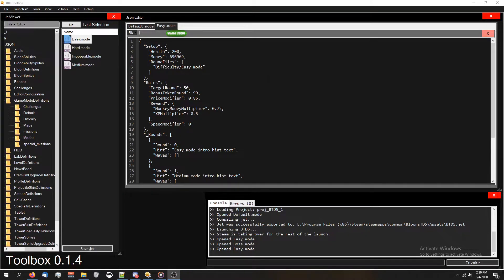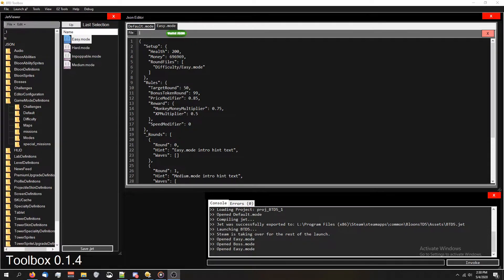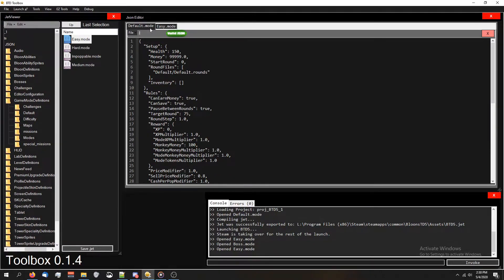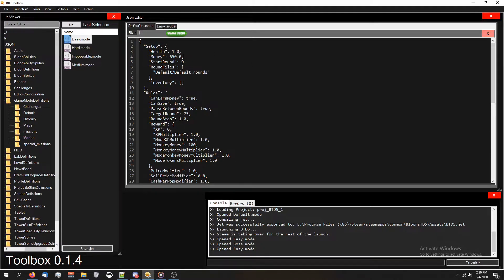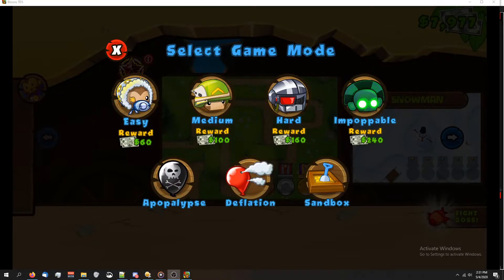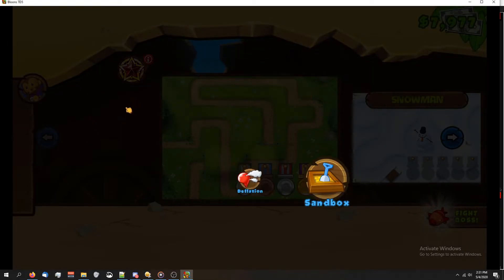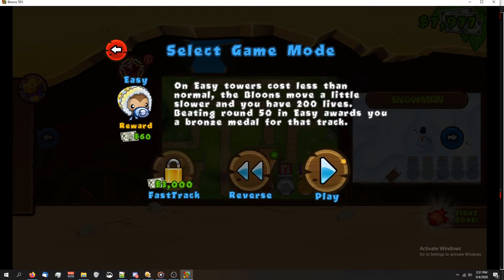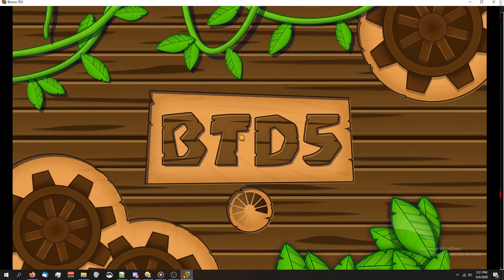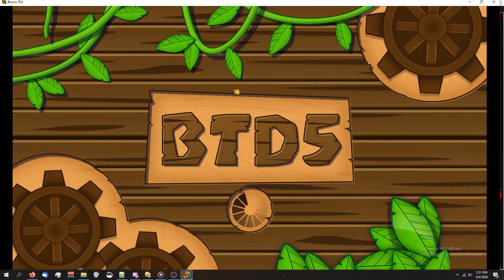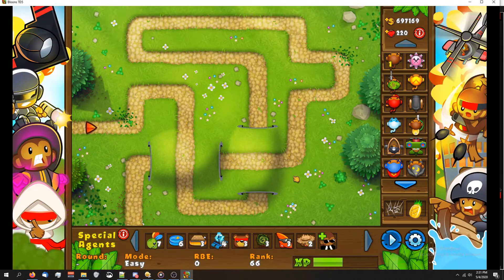If you're using BTD Toolbox, if you did it right, it'll say valid JSON right here. I'm also going to change what the default starting cache was back to 650 because I don't want to get anything mixed up. I launched the game. We're going to try making an easy game and a medium game to see what happens.